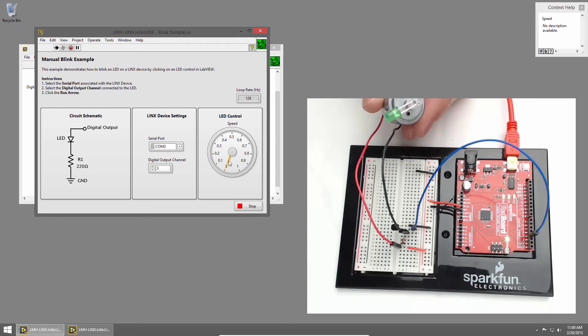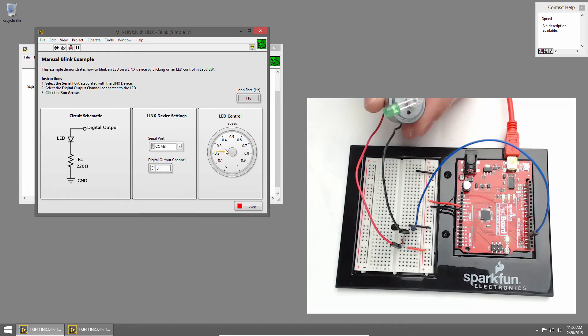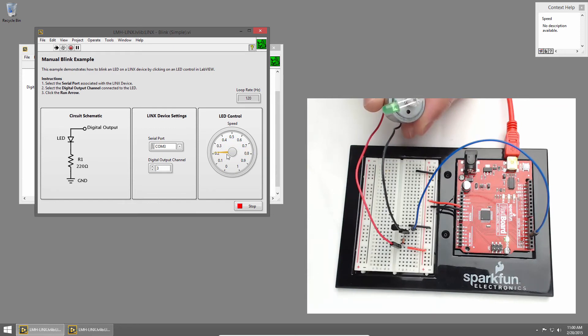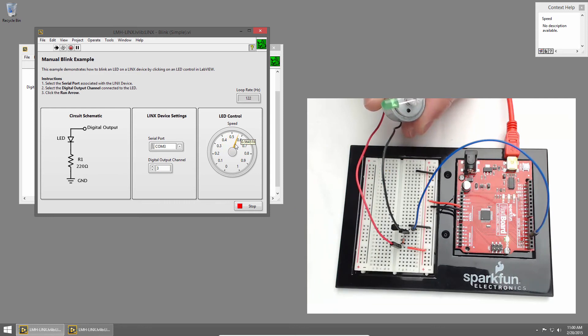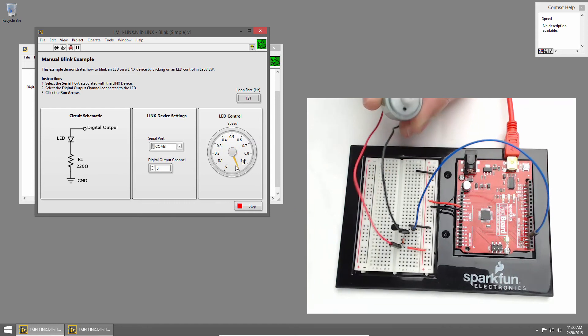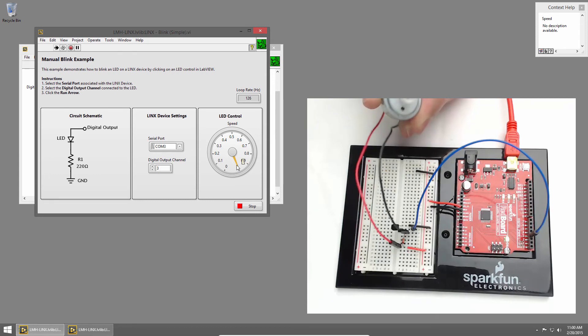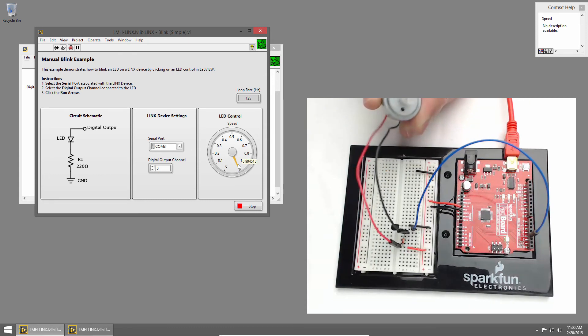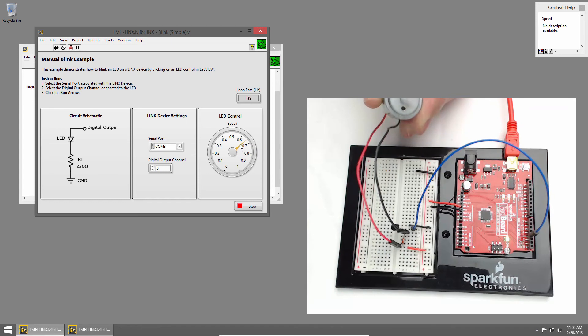Once LabVIEW is connected to the RedBoard, I can increase the speed dial, and you'll notice nothing happens. This is because there's some static friction that we need to overcome to get the motor started. Once we get all the way up to full speed, the motor is able to start spinning, and then we can slow down the speed of the motor.